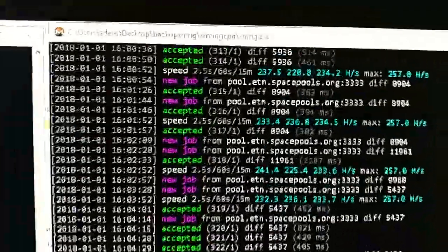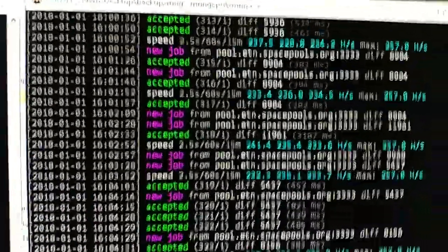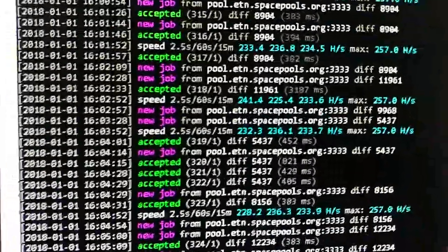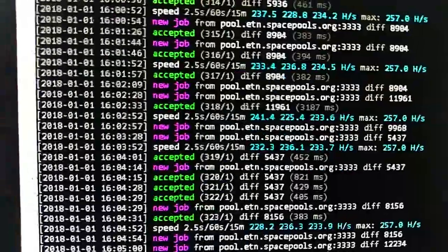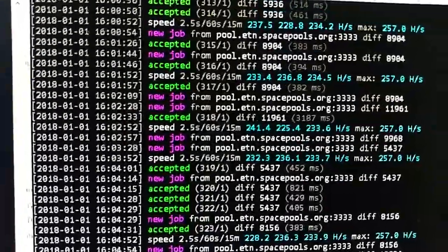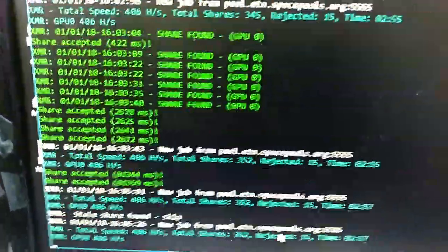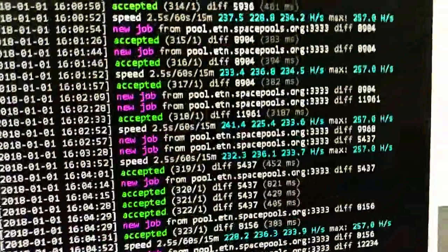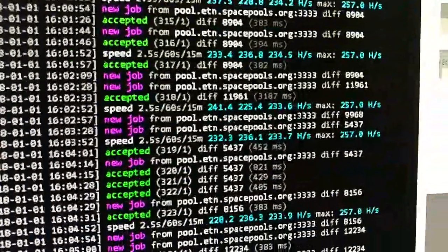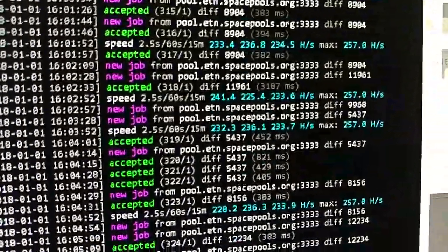And that's my Core i7 2600 CPU mining electronium as well. So my HD is mining Electronium and my CPU is mining Electronium as well.